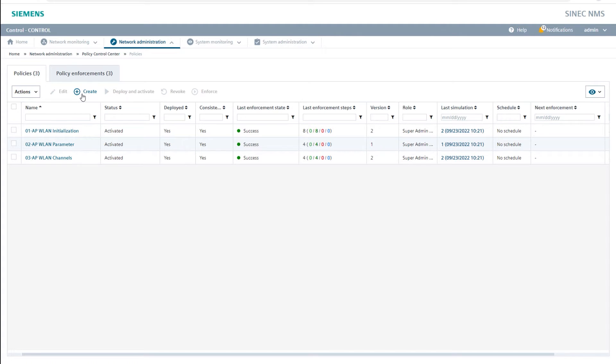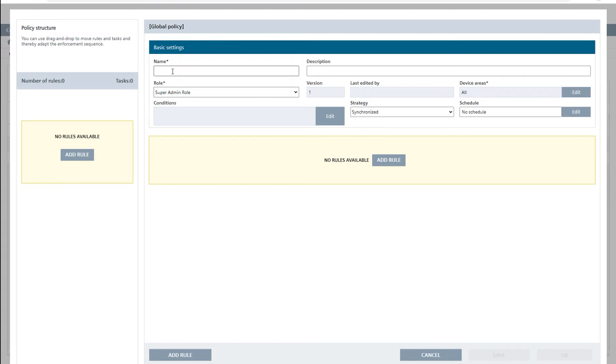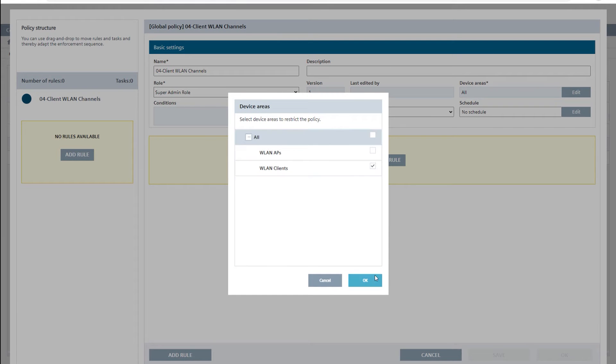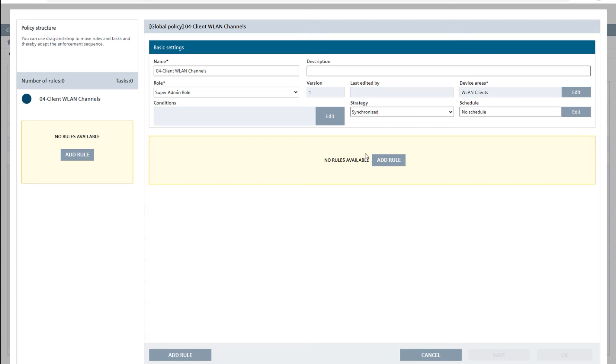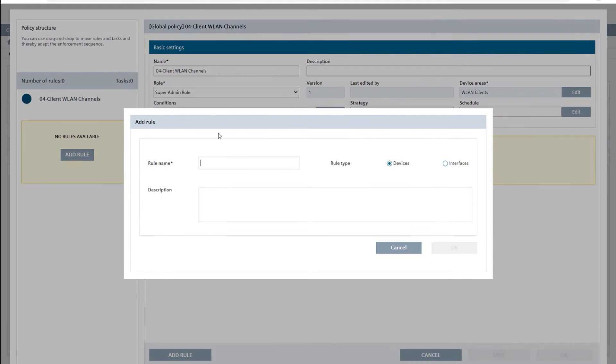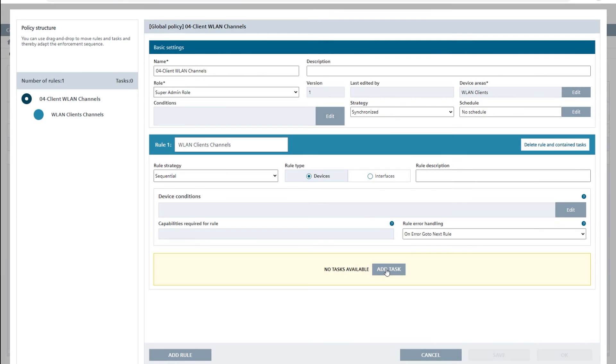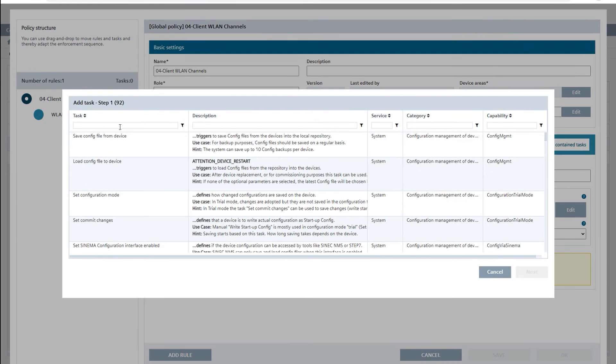For this purpose I create another policy named 04-client wireless LAN channels. Now I select the wireless LAN clients device area and add the task set WLAN client basic.